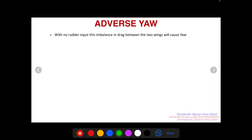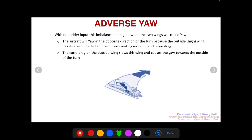With no rudder inputs, this imbalance of drag between the two wings is going to cause yaw. If you have more drag pulling on your right wing and less drag on your left wing, that's going to cause the nose to turn toward the right. Imagine two lassos wrapped around each wing tip with two people pulling — a really strong guy on the right wing and a weak guy on the left. The strong guy pulls more and pulls the aircraft so the nose turns to the right. That's what's happening with the extra drag. So the aircraft yaws in the opposite direction of the turn because the outside high wing has its aileron deflected down, creating more lift and more drag, slowing that wing and pulling it back.